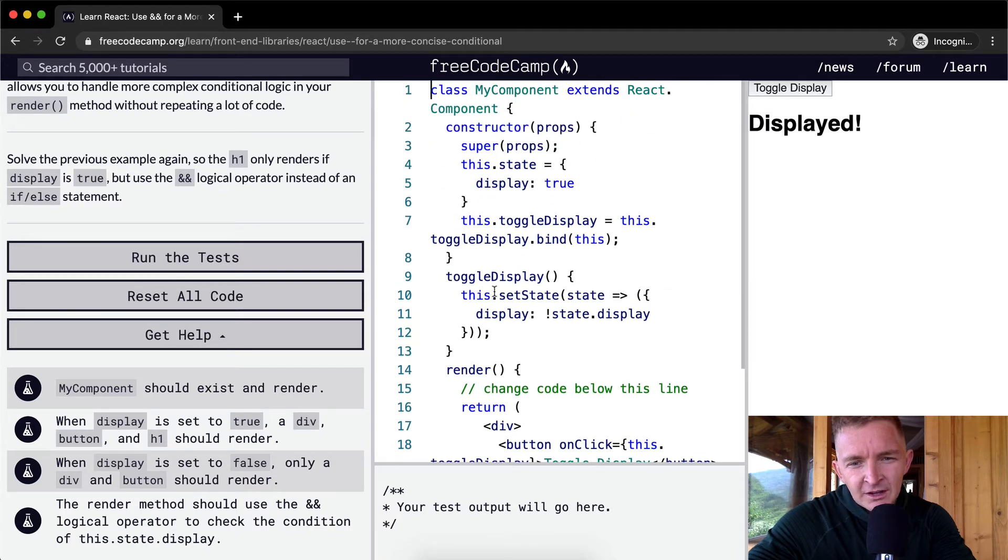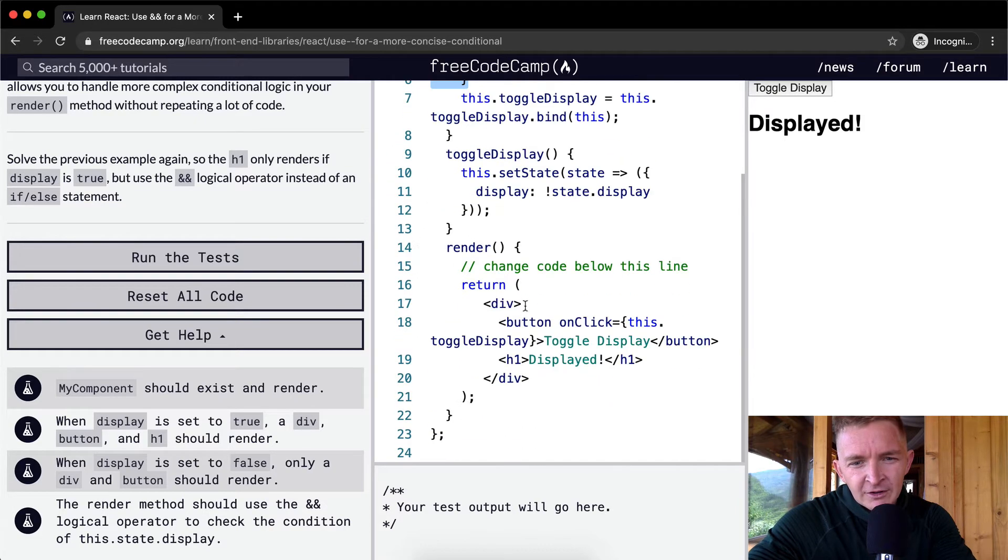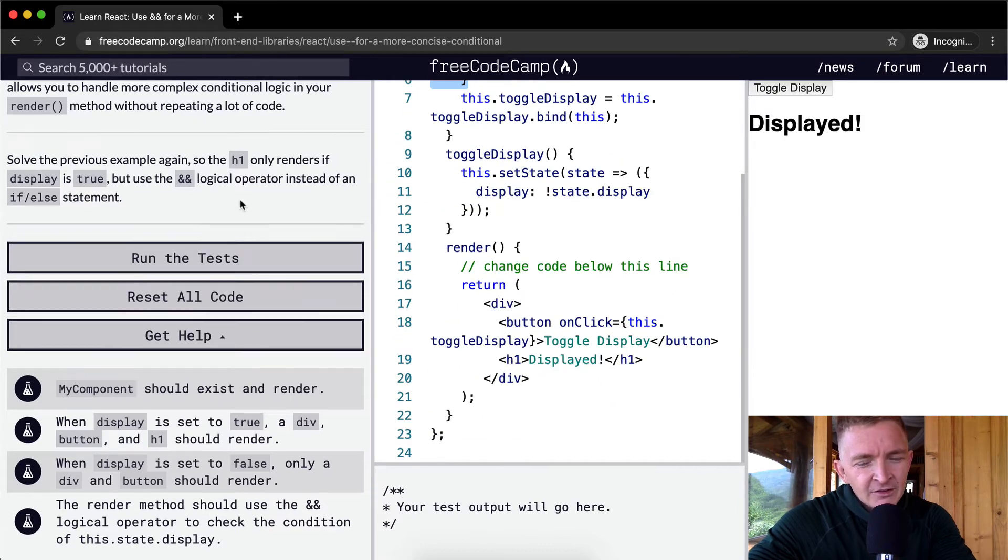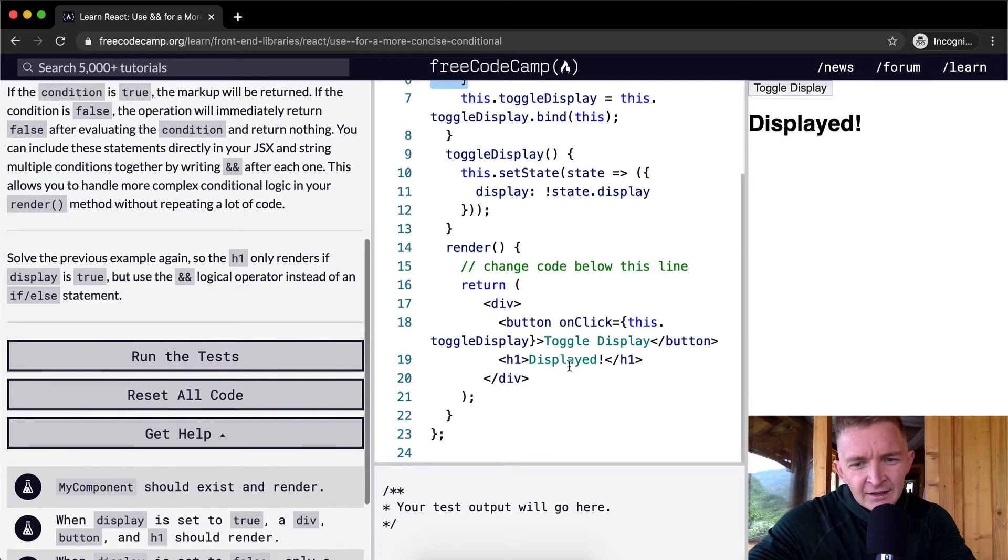The toggle display is exactly the same thing. We're switching the state. We have a state of display and we're doing it down here. So what we want to do is change the return value.